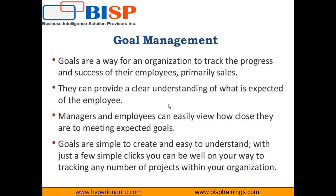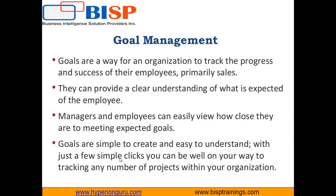Goals provide a clear understanding of what is expected from the employees and whether that employee has achieved the goals or target which has been allocated. Both managers and employees can easily view how close they are to meeting the expected goals. Creating and setting up goals in CRM is pretty easy and simple to understand.